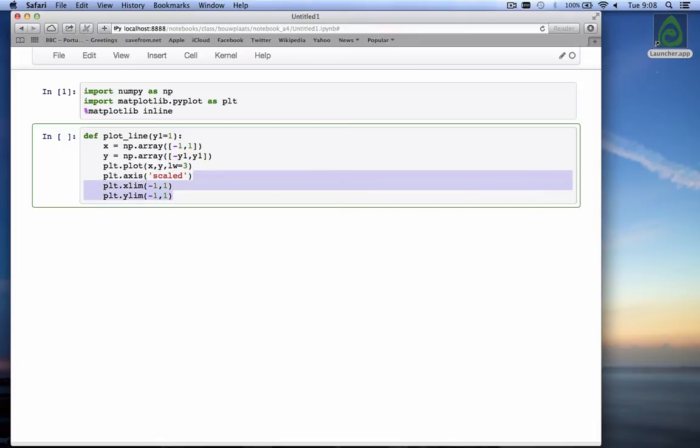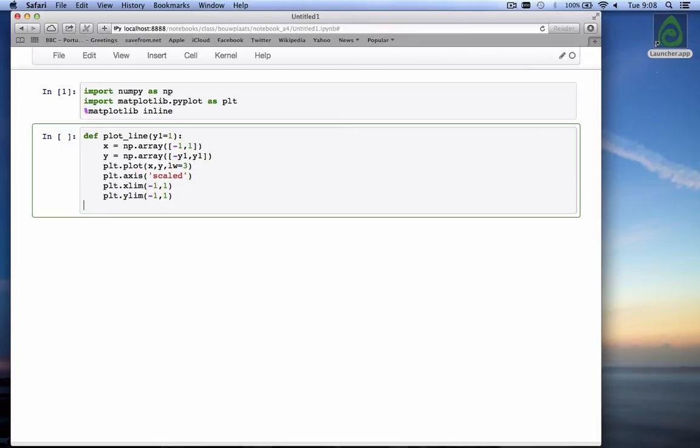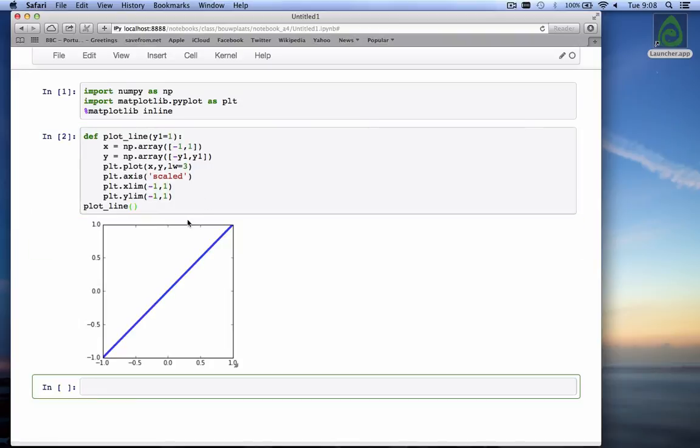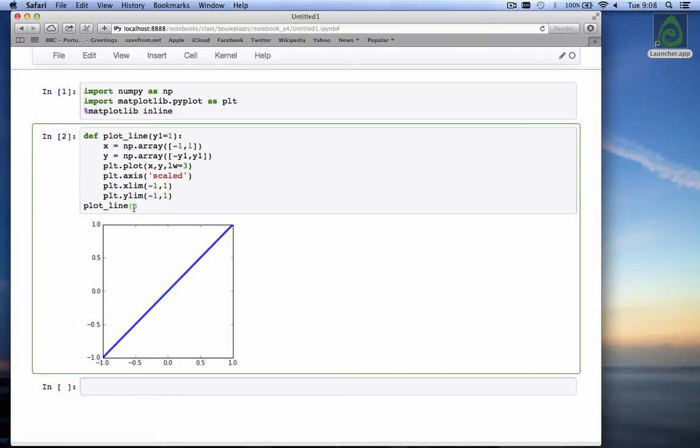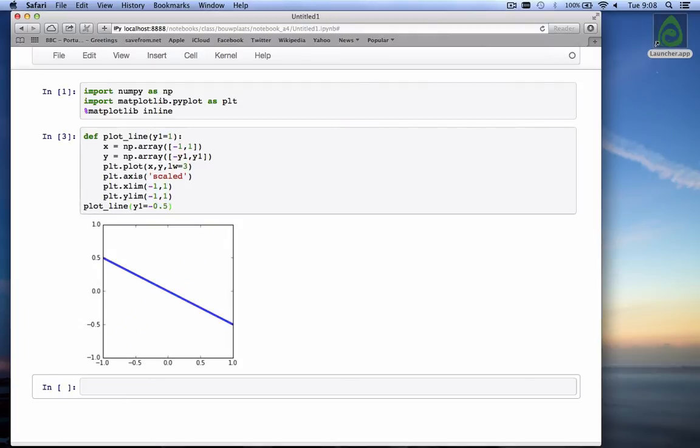Let's see what that function works now. If we do plotline without anything, we should get a graph. There it is. And if we would say y1 is equal to minus 0.5, we also get it.